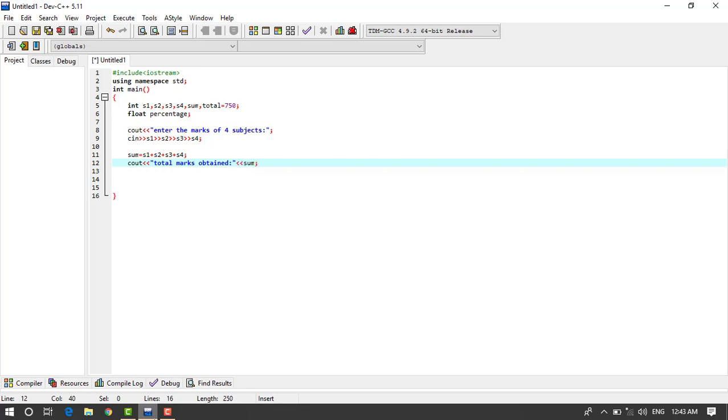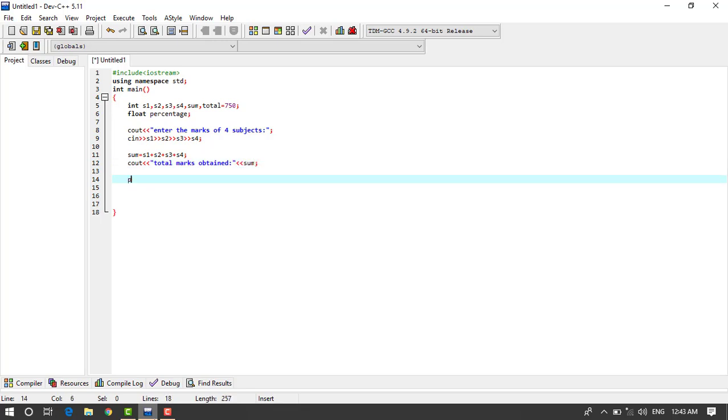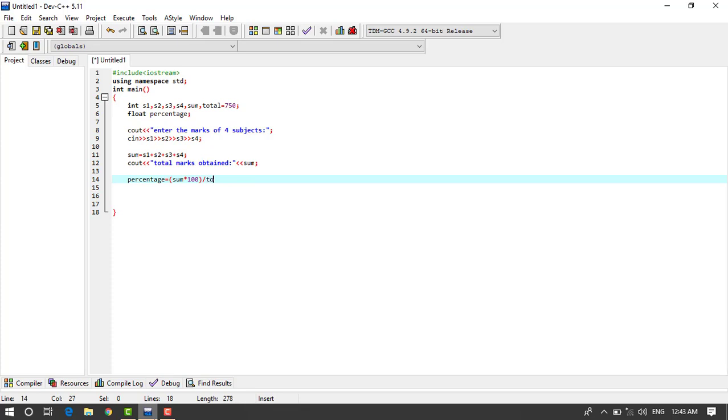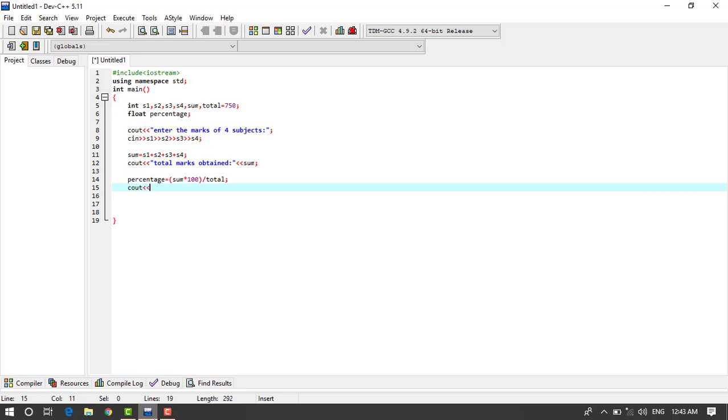Then we'll sum s1 plus s2 plus s3 plus s4, okay. Then we'll cout total marks obtained and here I will write sum, okay, this is the total marks obtained.